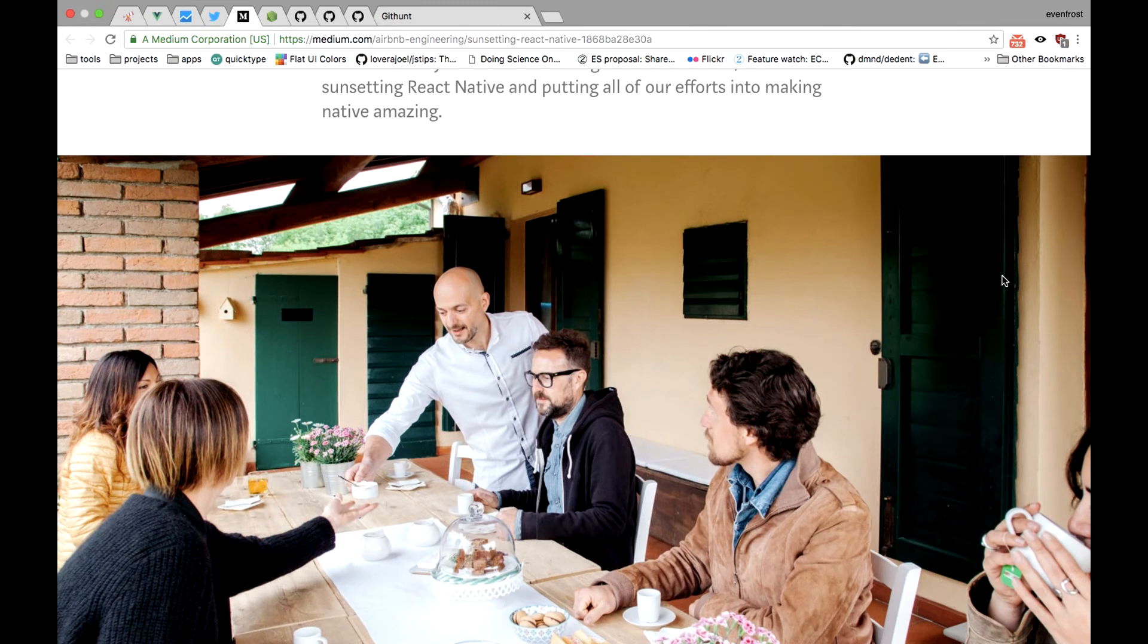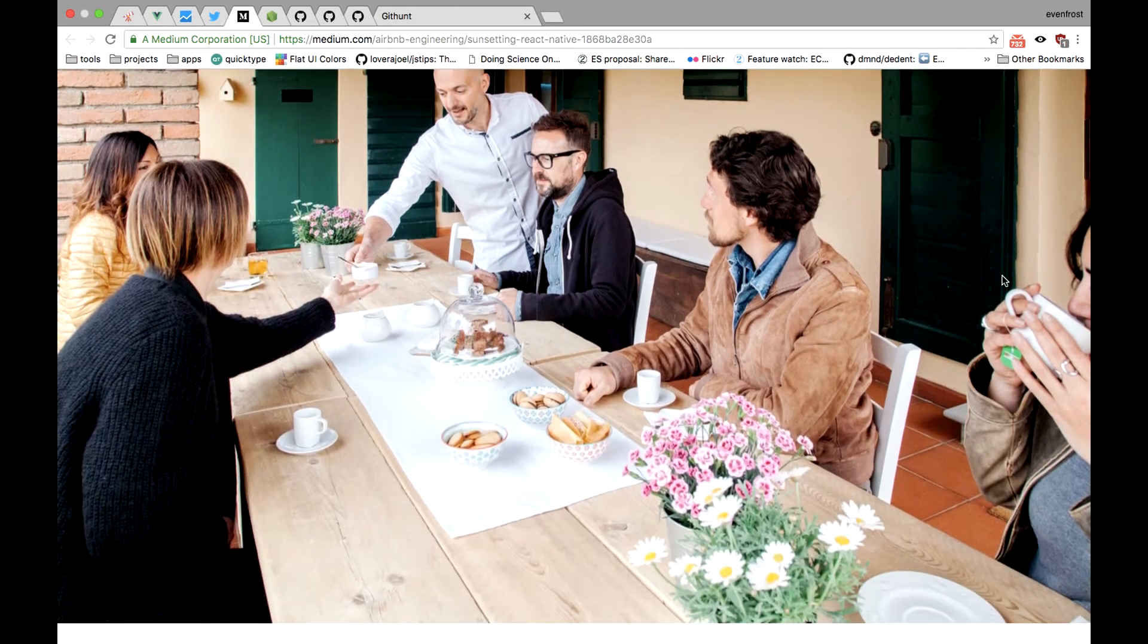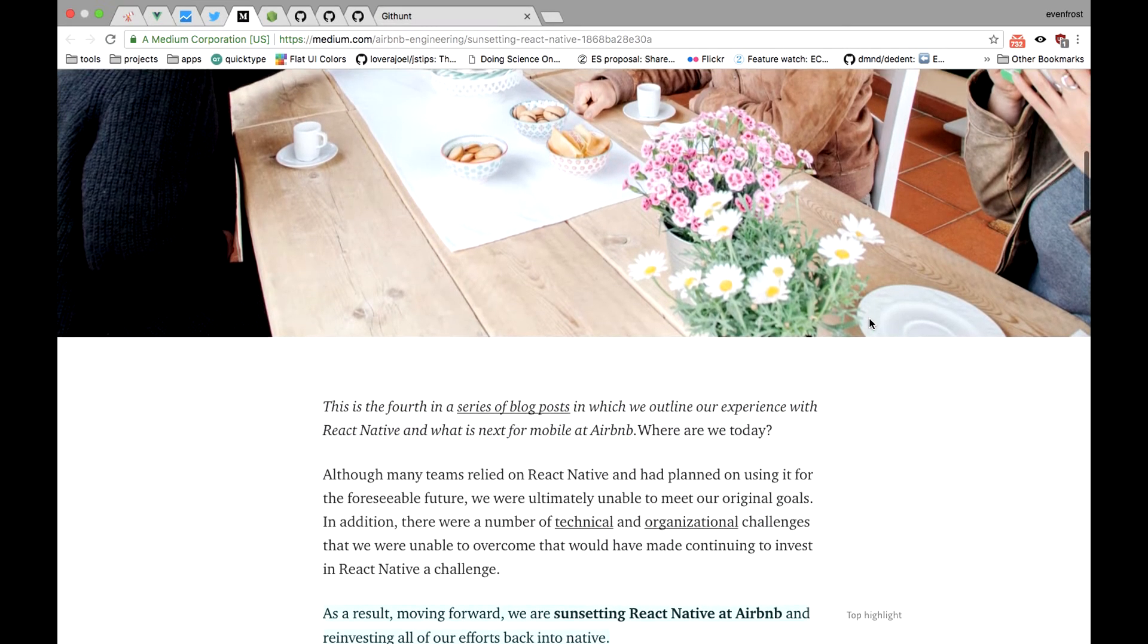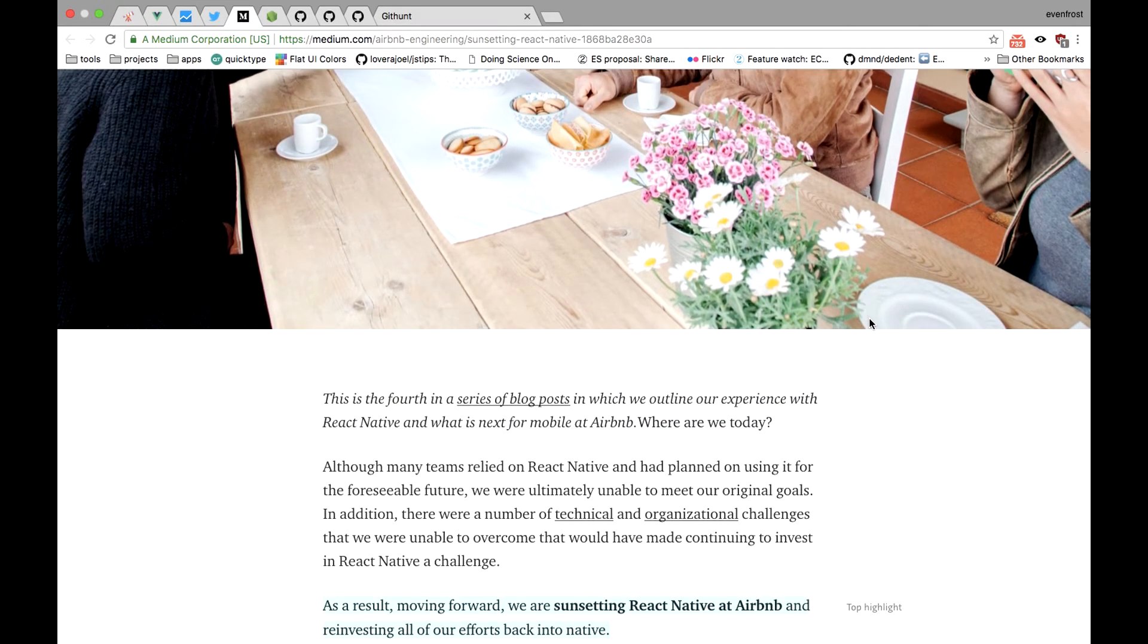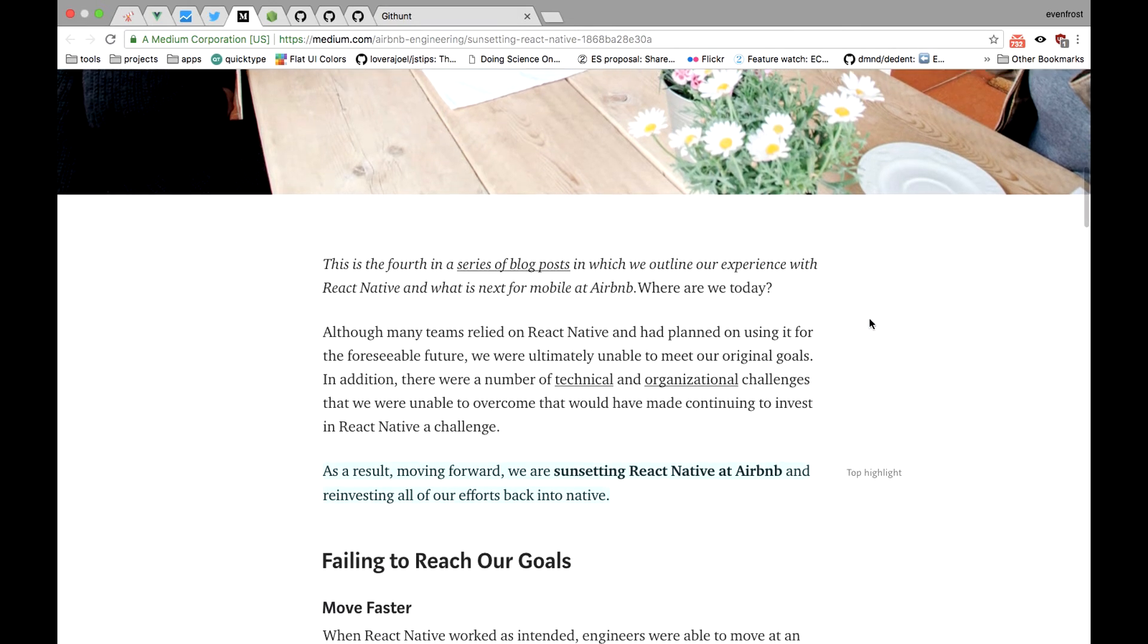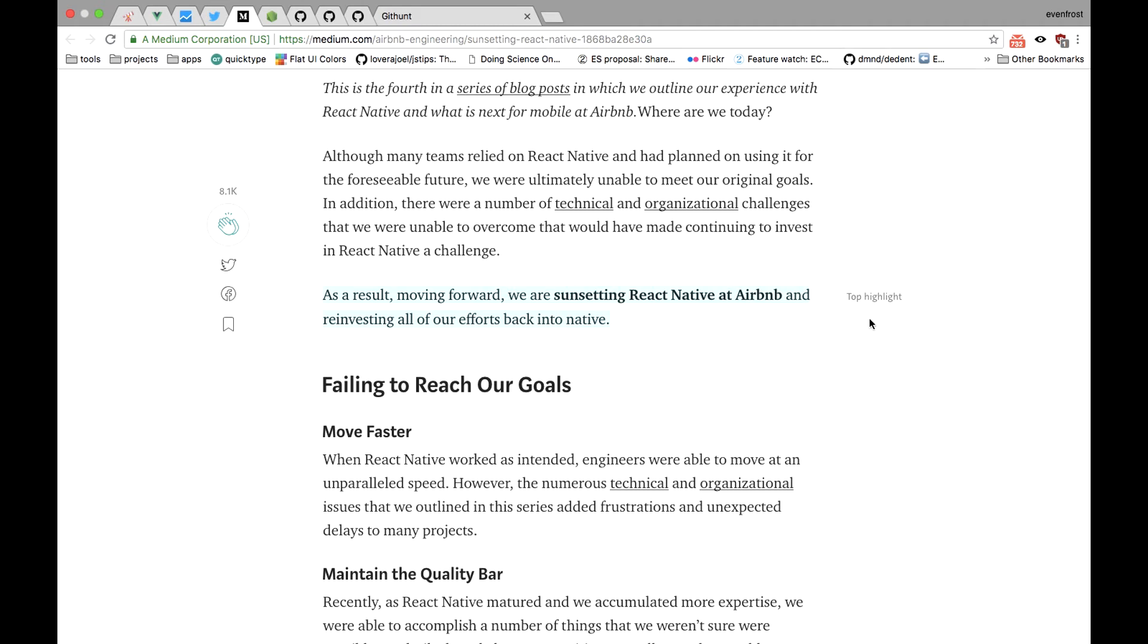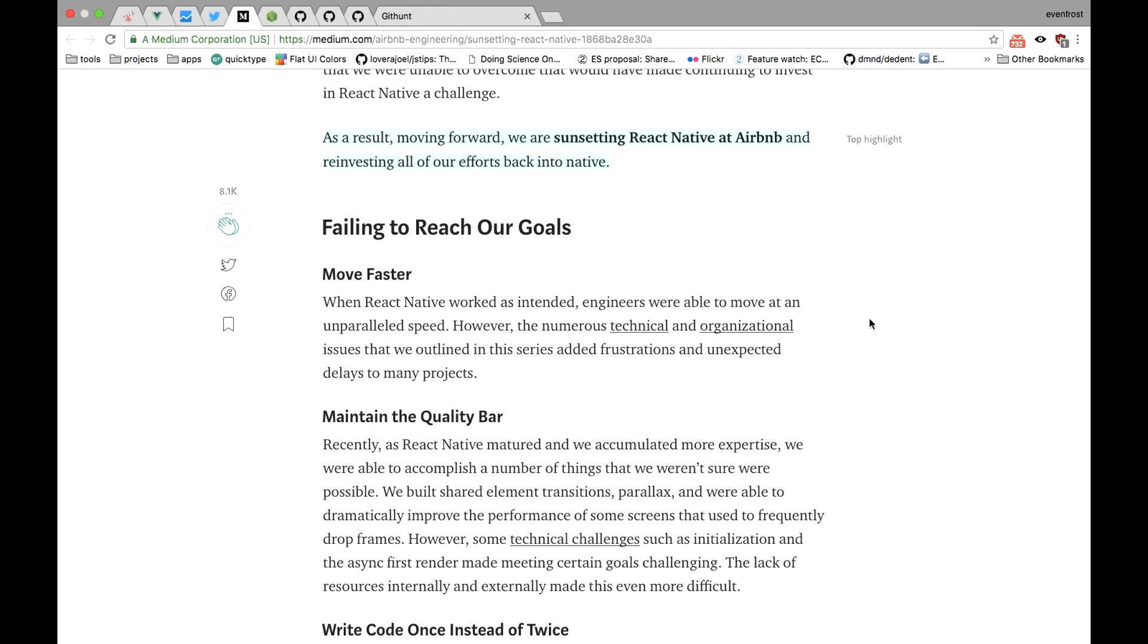Airbnb says they faced different technical and organizational issues that they were unable to overcome and decided to stop this journey. React Native allowed developers to move faster in terms of code production, but lack of good debugging, for example, made things worse than it was on true native.